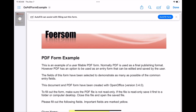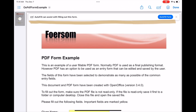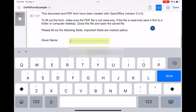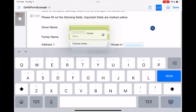PDF autofill was revealed with iPadOS 17 in the summer, and now with 17.2 it's finally here. For example, I've downloaded a sample PDF from a random website that has a form on it. I open it in the Files app and at the top there's a banner giving me the option to enable autofilling. I tap that option, scroll down, and the fields in the form automatically enable — when I tap in them I get my autofill options. Simple as that.